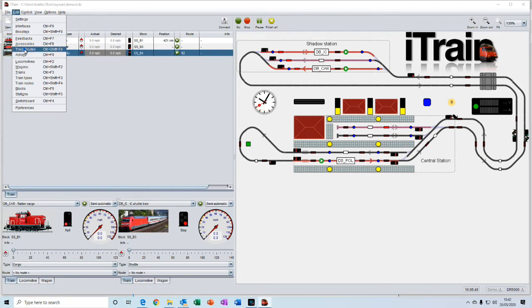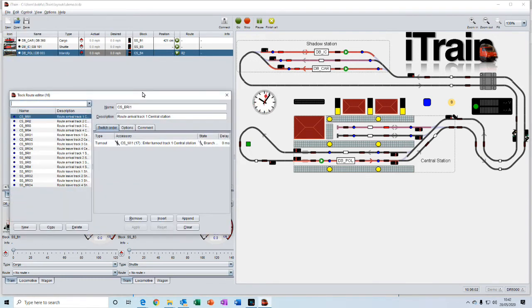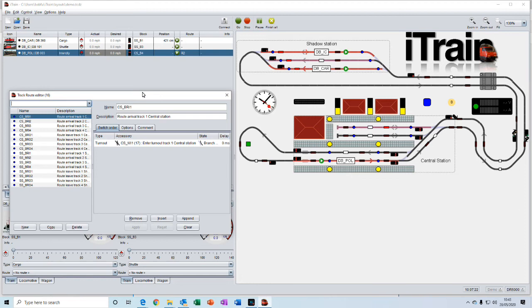Track routes act as a kind of a memory module. They allow you to set a list of turnouts or signals in a particular order and set them to a specific state and reserve them.